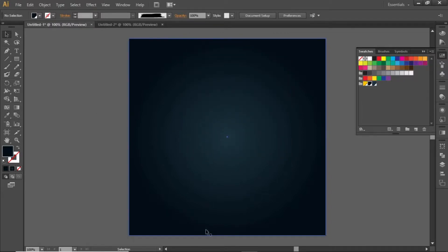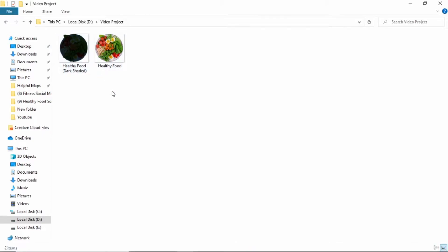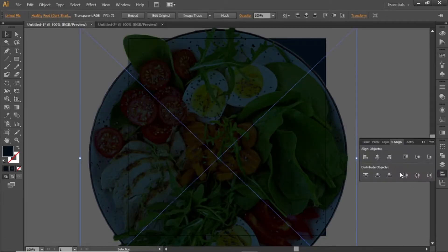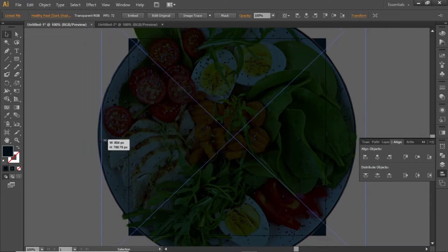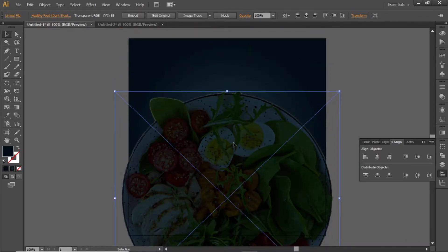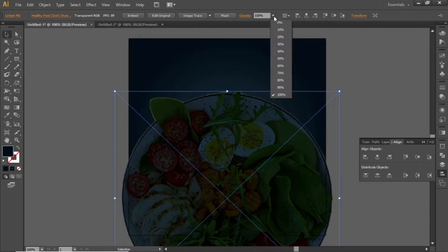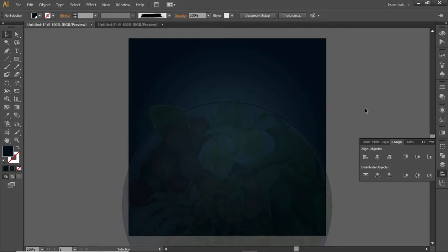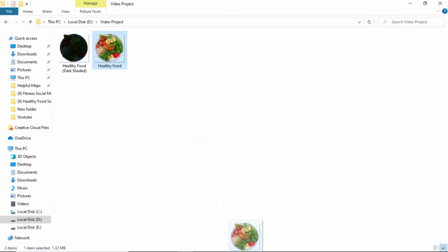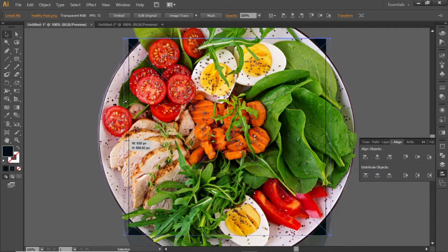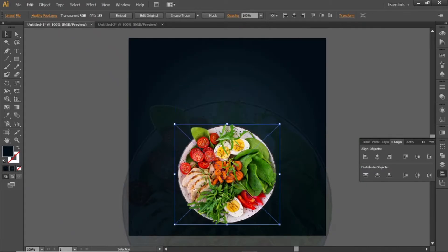Now add a food image here. Download these two images from the video description — this one has a dark shade effect and this is the original image. First, drag the dark shaded image into Illustrator, align it to the center of the artboard, and slightly scale it down. Move this image around halfway to the bottom side and decrease its opacity to 30%. Now drag the second image into Illustrator, align it to the center, scale it down, and place it in a position somewhere like this.